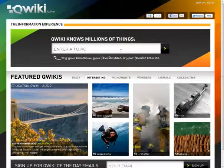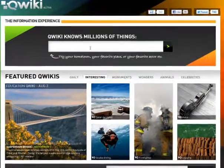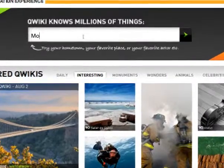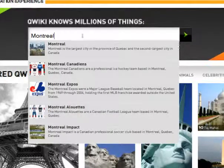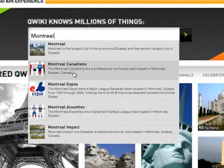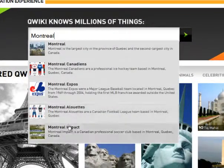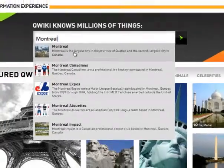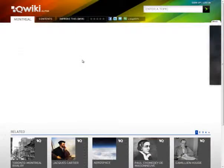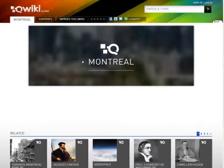I'll show you how it works. Over here I'm going to type in a topic. I'm going to put in my hometown Montreal, and as you can see it gives me a list of items associated with Montreal. I'm going to click on the first link and we'll watch this.